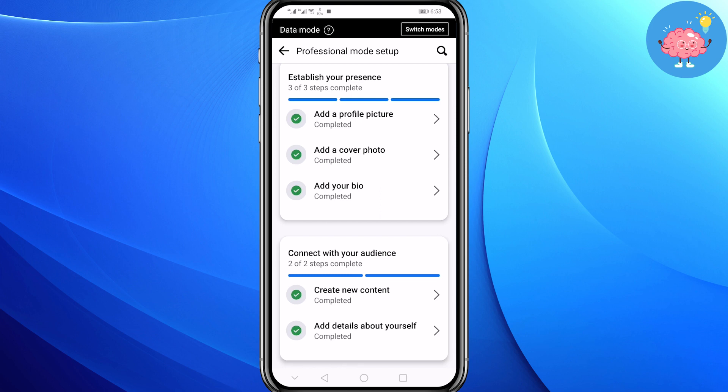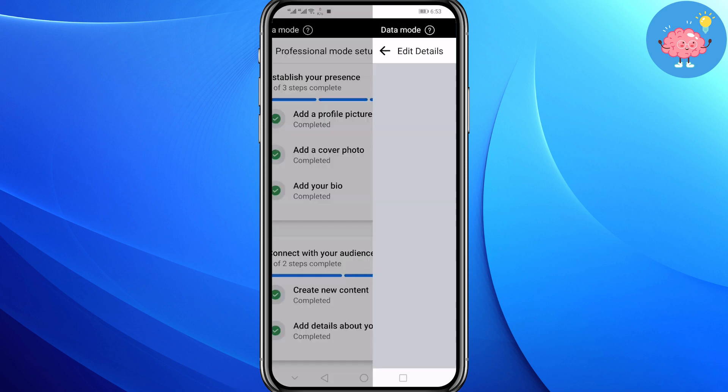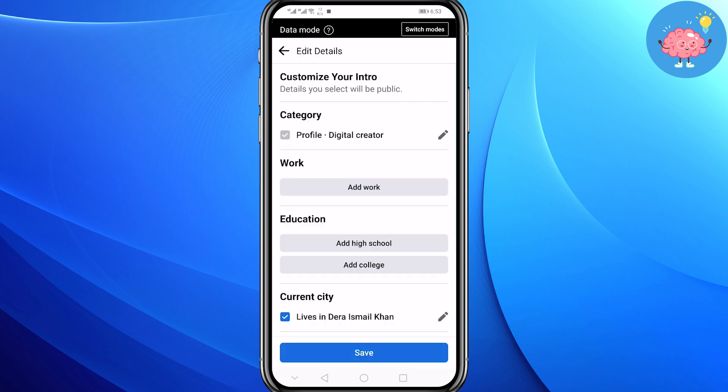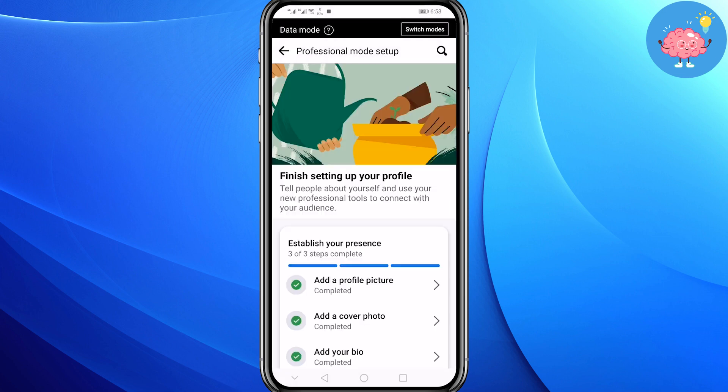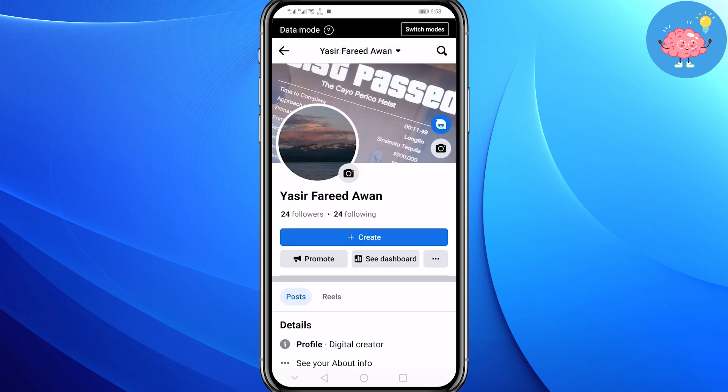On the last step, 'Add details about yourself', click on it. Here you have to choose your category — make sure to select 'Digital Creator' and click on Save. Now go back.